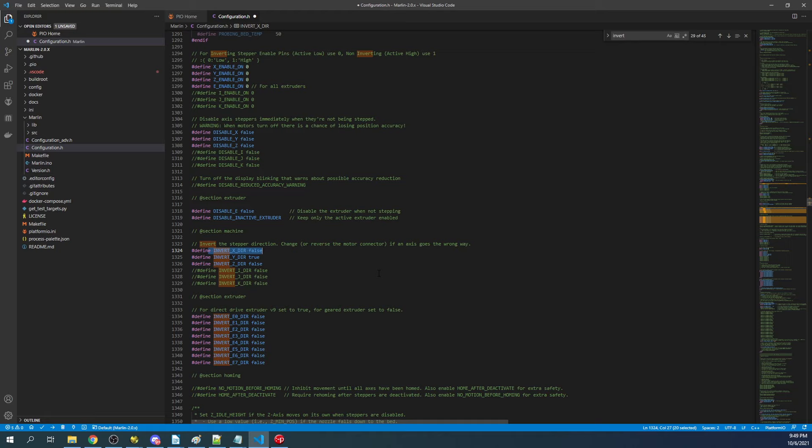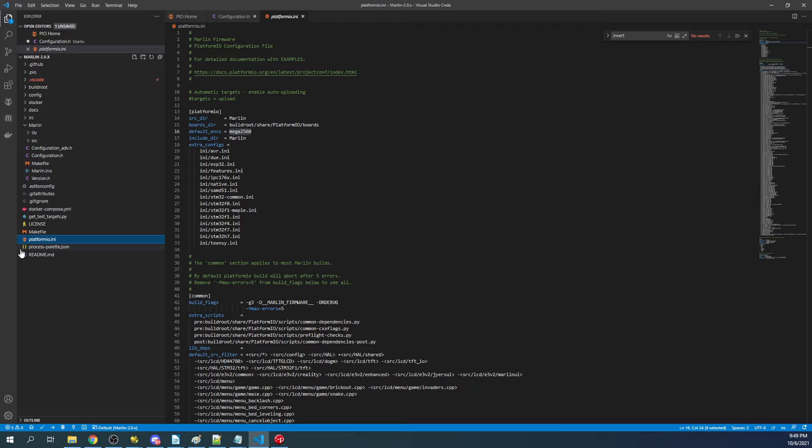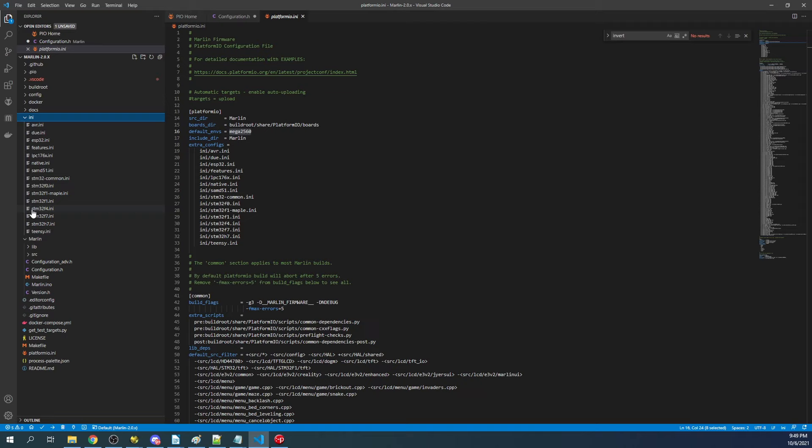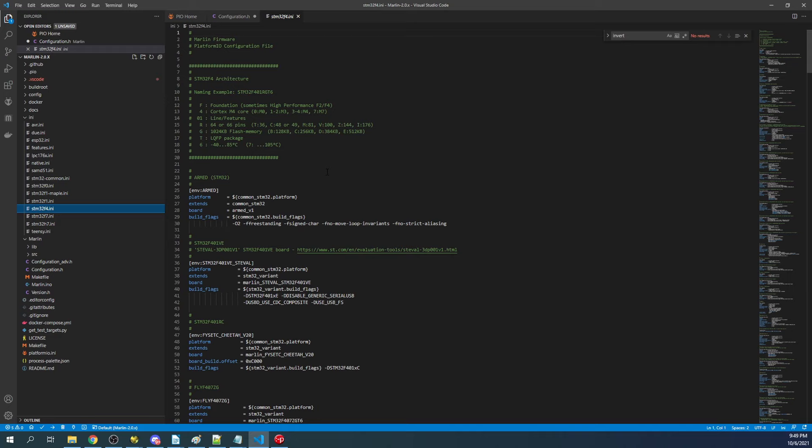Let's set up the actual build. I'm going to go to platformio.ini. We know that we've got to change the actual default environment. We're going to go to the ini folder, find our processor type, which is stm32f4, click on that ini, and then we're going to search on 'fysetc.'